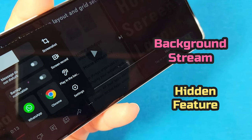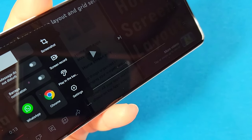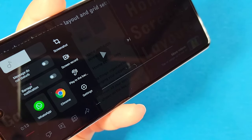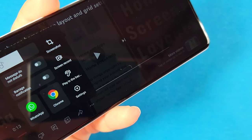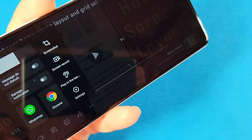Check out this really cool feature known as 'Play in the Background' for videos, and this is for your Techno Spark 10 Pro phone.